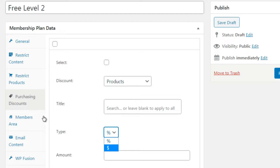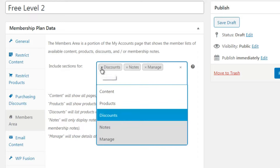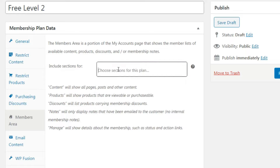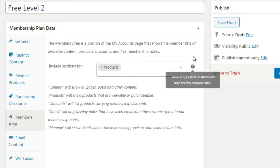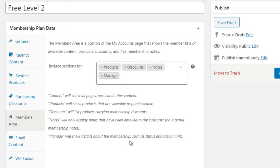Next we have Members Area, which is a portion of the My Account page showing the member's available content, products, discounts, and membership notes. For a free level, I wouldn't include all these items - I'd probably delete most of them except maybe Products, because I want them to be able to purchase the premium level, and possibly Discounts and Manage.